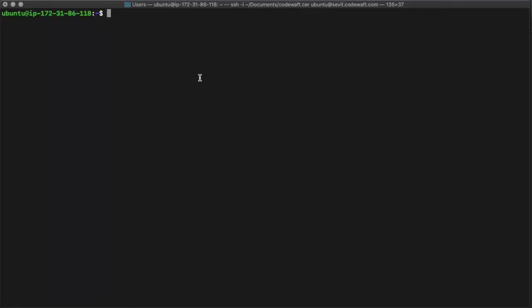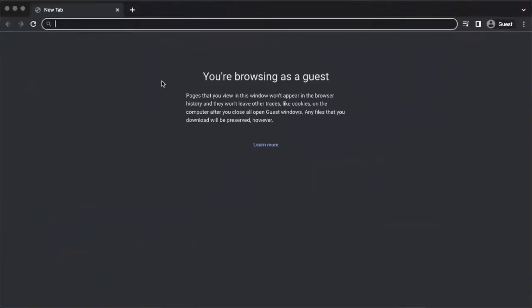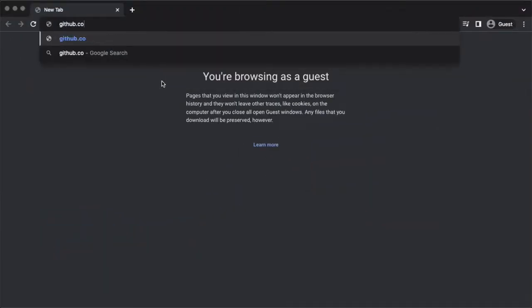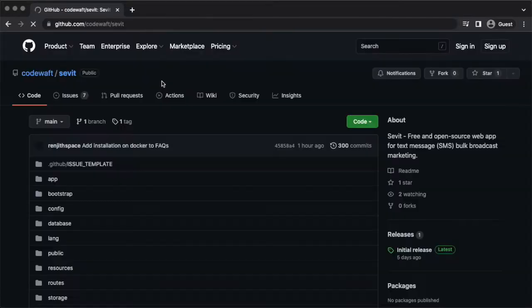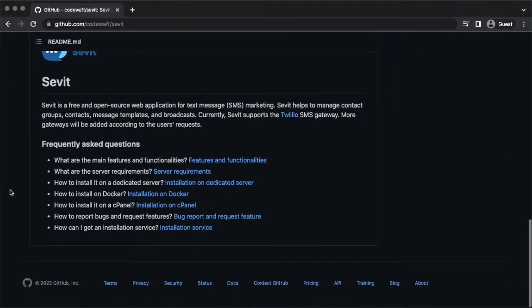I'm going to install Savit on this virtual private server. It has Ubuntu Focal. Let's go to the installation documentation. You can find the Savit project from the Codewaft organization on GitHub. Go to the installation on Docker documentation.